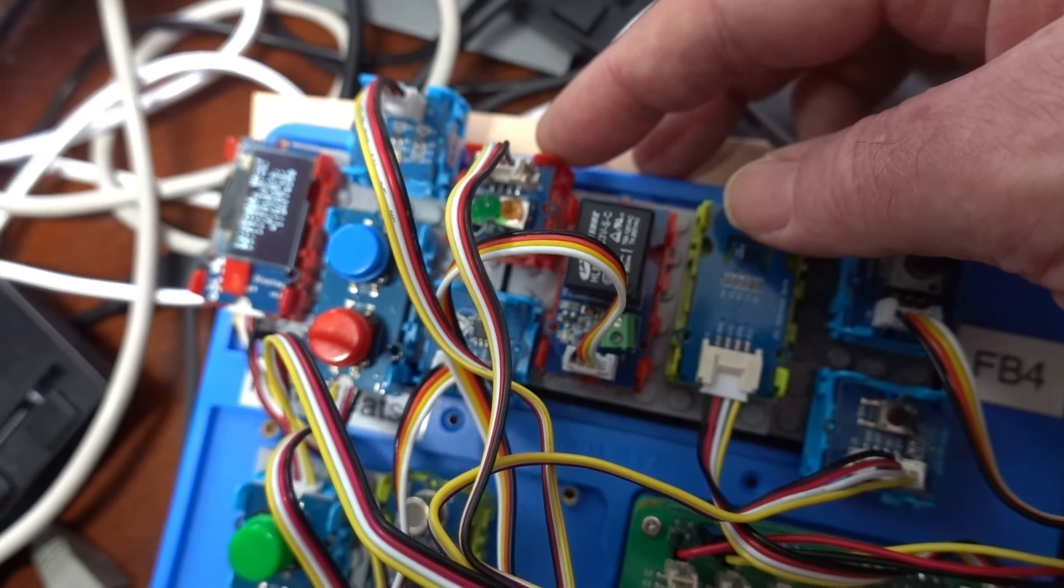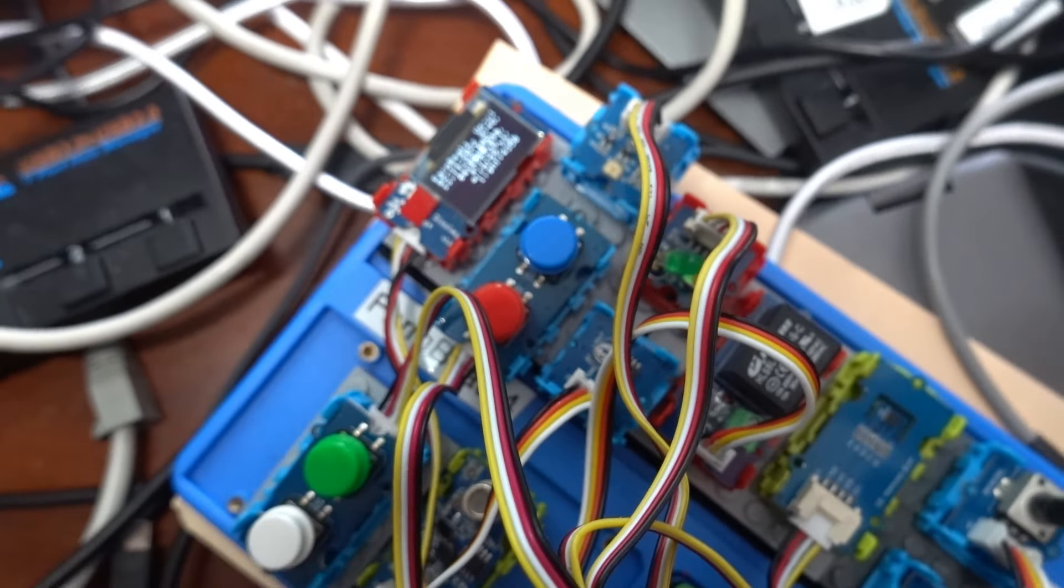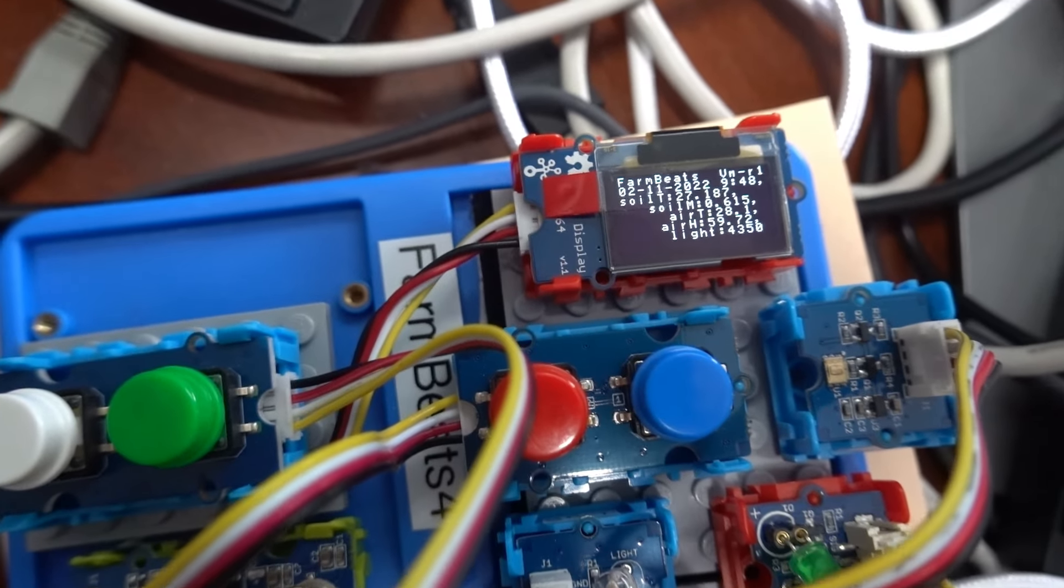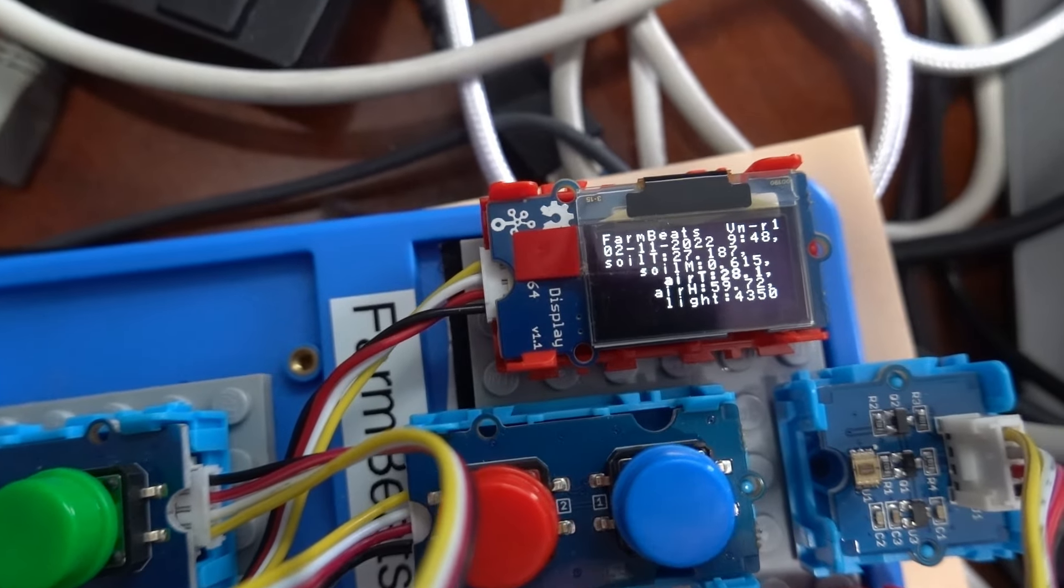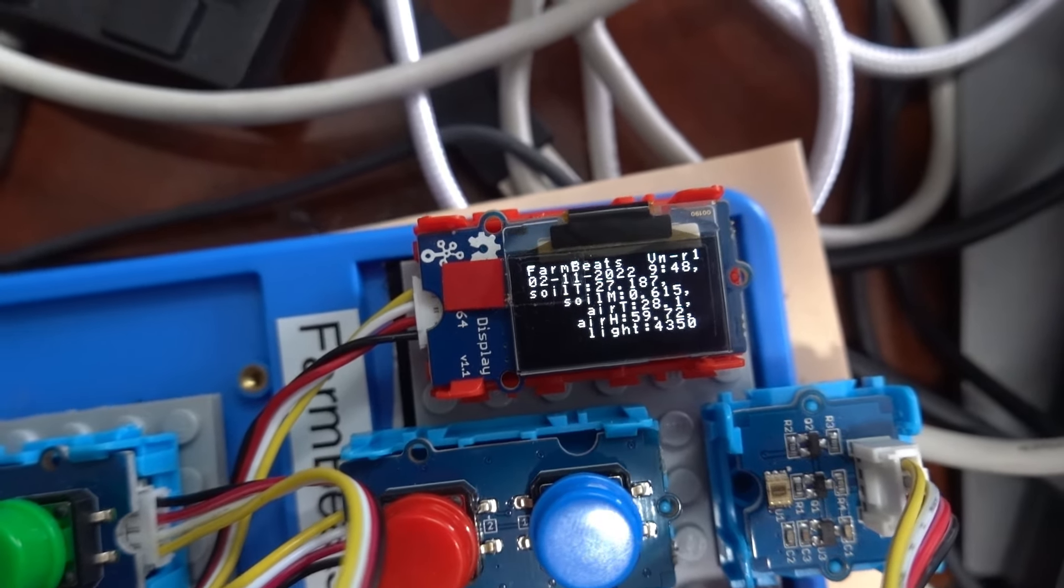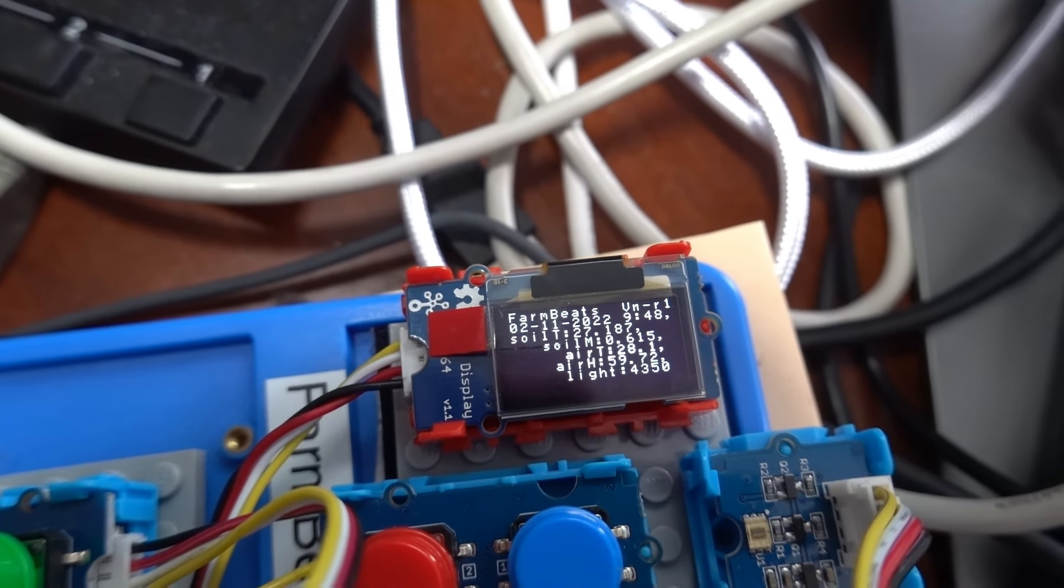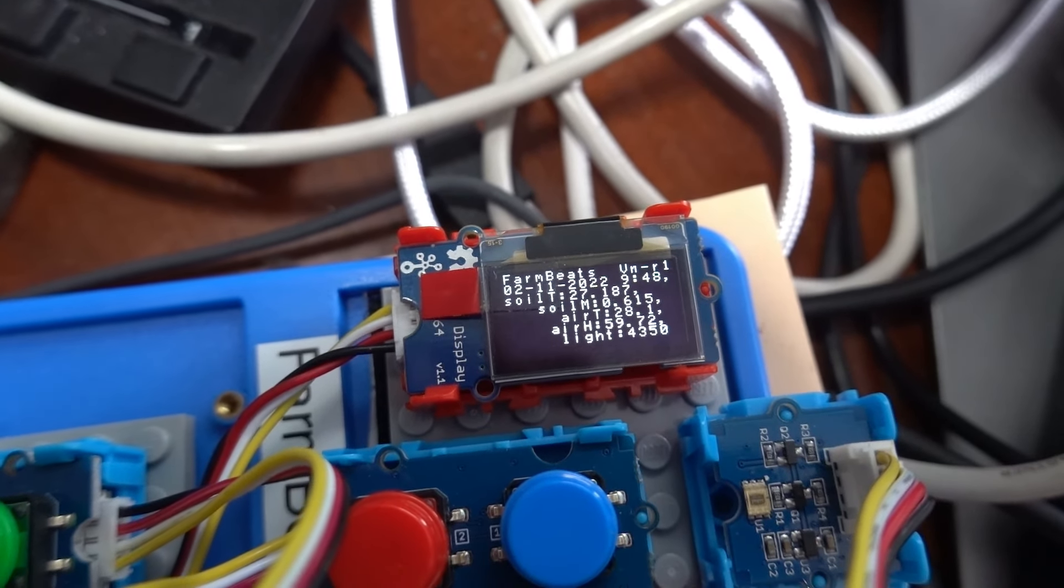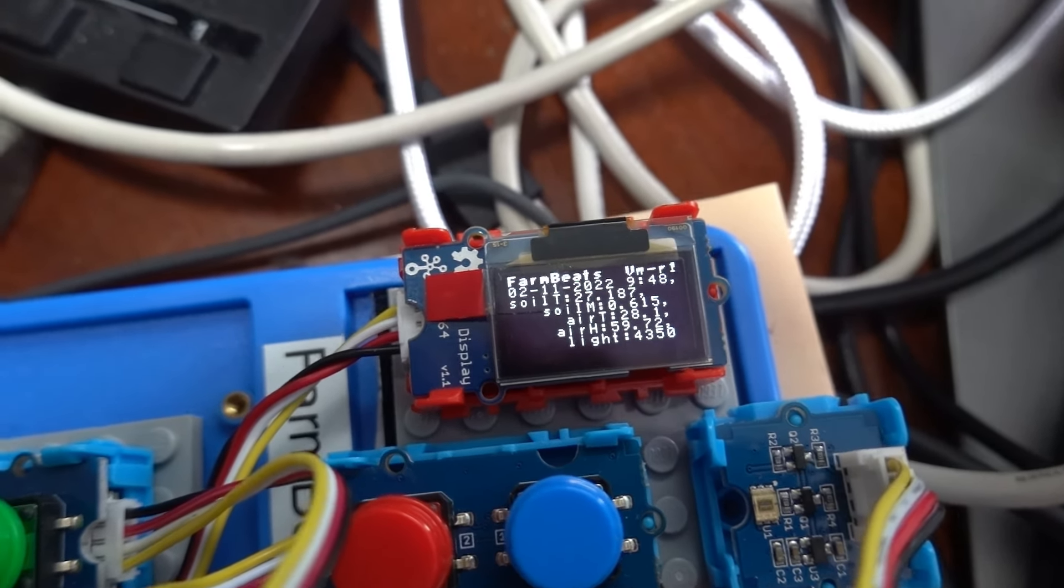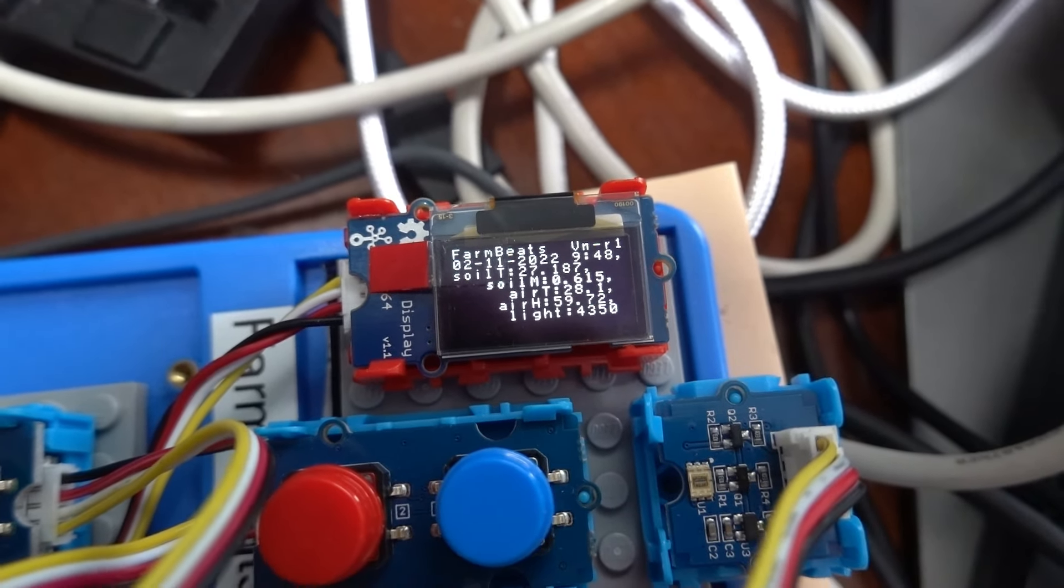But what's interesting, we also have a display, an OLED display that gives us the results. And you can see that here. That's very useful in the field that you know you're collecting results and you're getting some feedback.